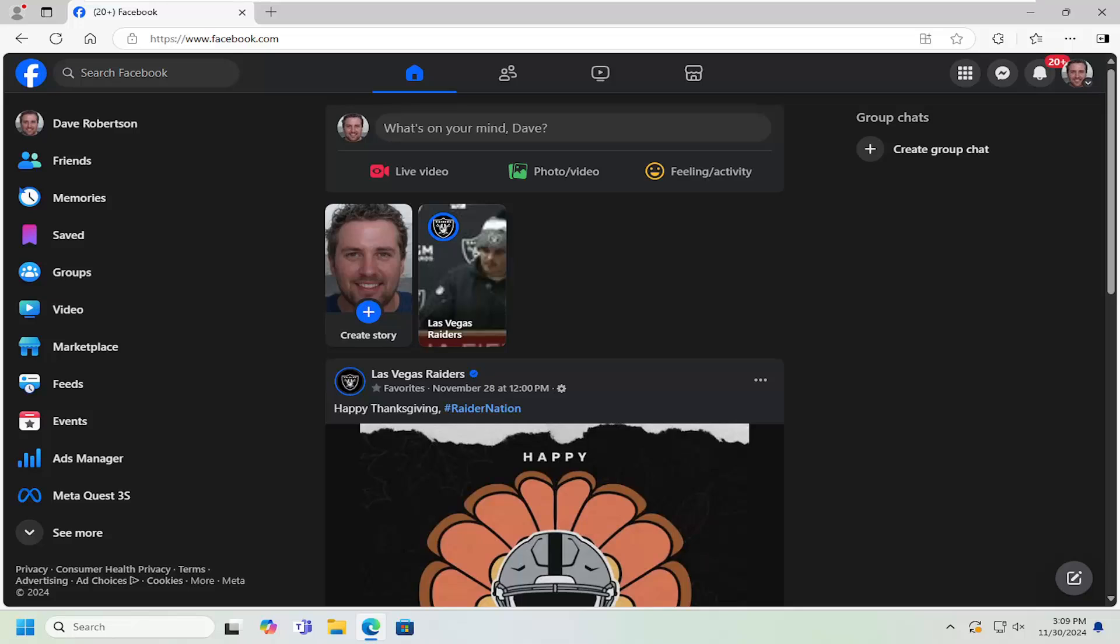In today's tutorial, I'm going to show you guys how to unlike a page on Facebook that you may have liked before. You don't want it showing up on your profile, just remove it completely.